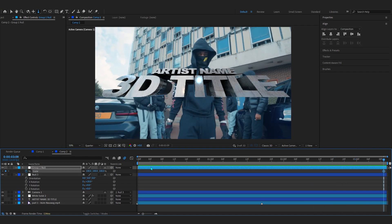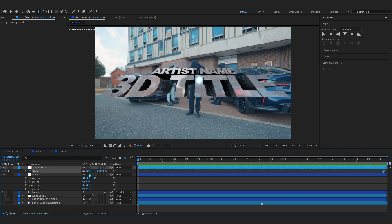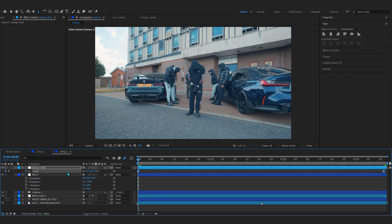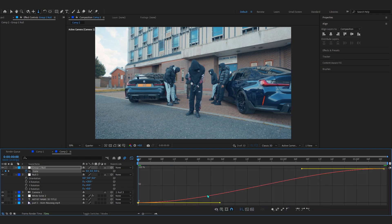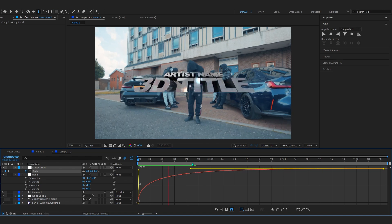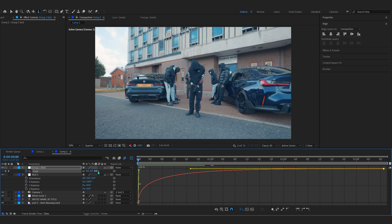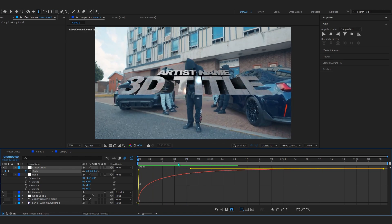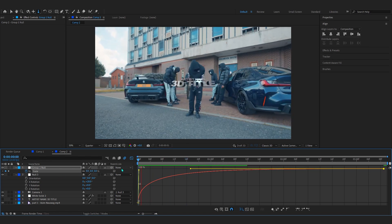Go to the first frame and set Scale to zero. Select both keyframes, press F9 for Easy Ease, go into the Graph Editor, and make a smooth graph so the title pops in. That looks really sharp.